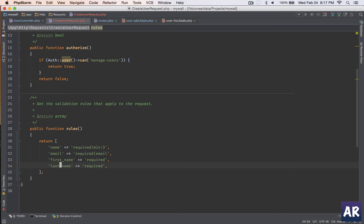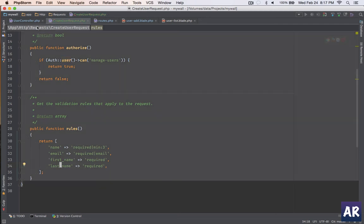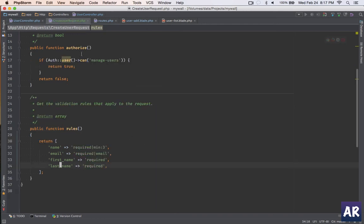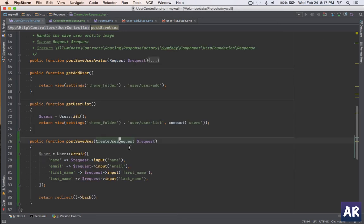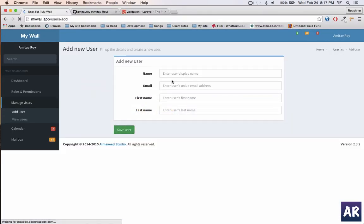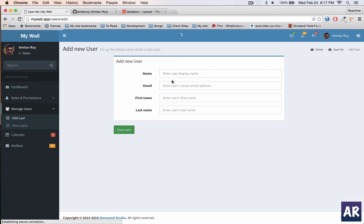Yeah, I think that's about it as far as the rules go. So we have the controller, we are injecting the request which should trigger the validations, and we have the rules set. I hit refresh - form's new - and without typing anything let me hit the save button.